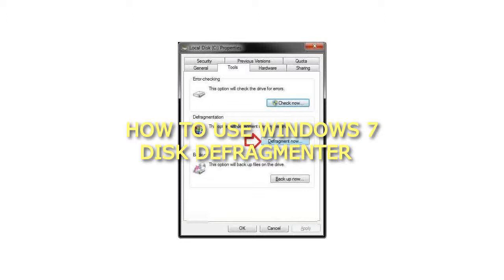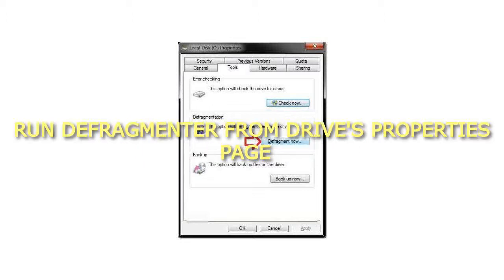How to use Windows 7 Disk Defragmenter. Run Defragmenter from a drive's Properties page.